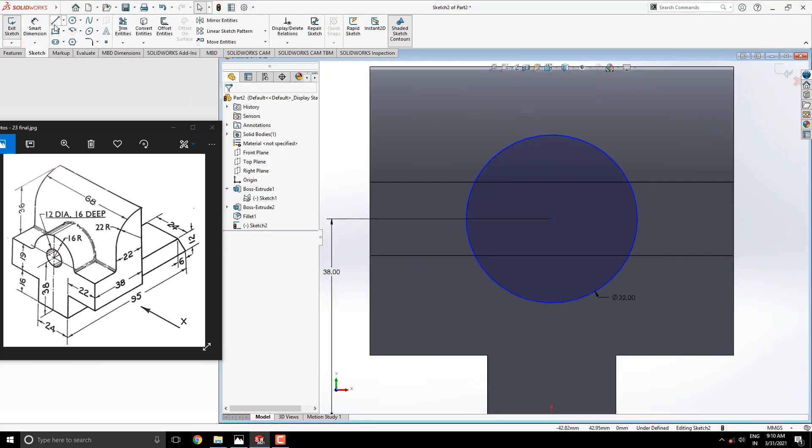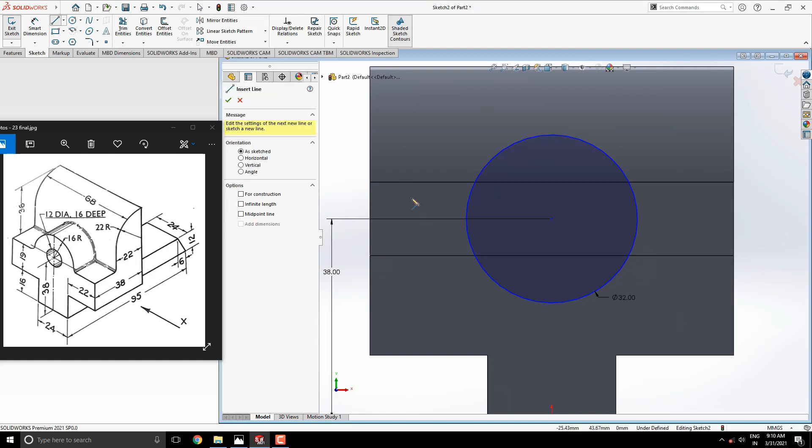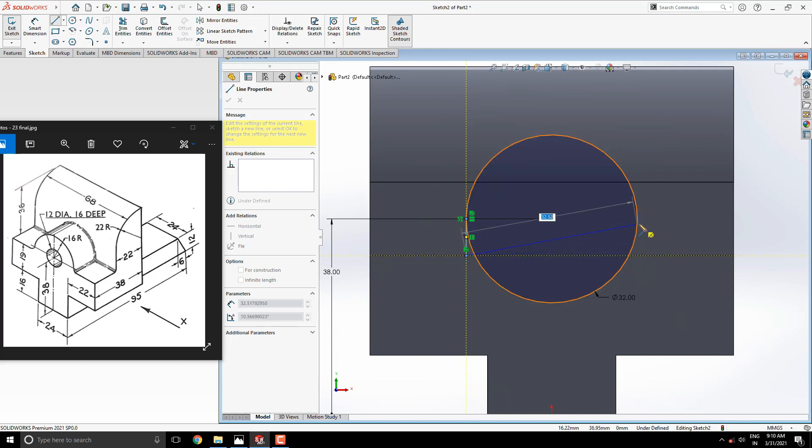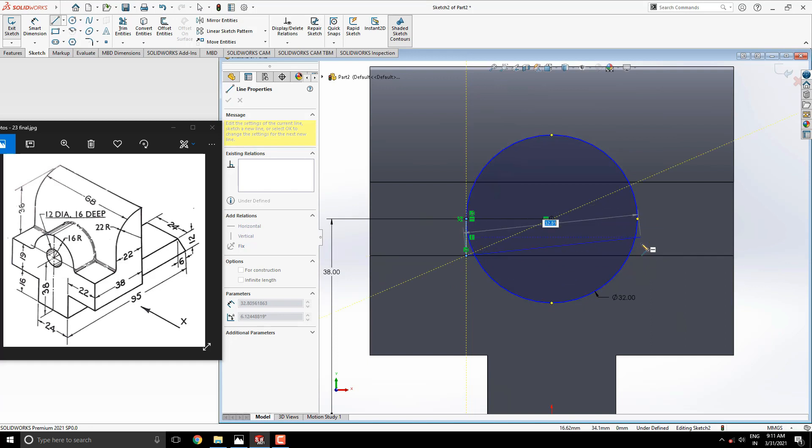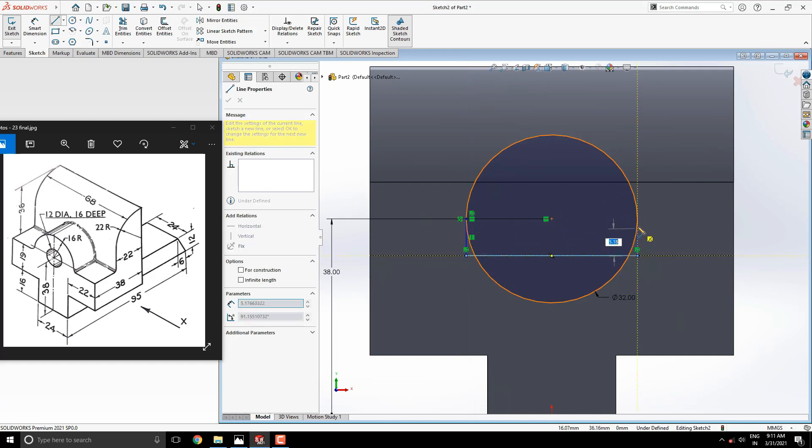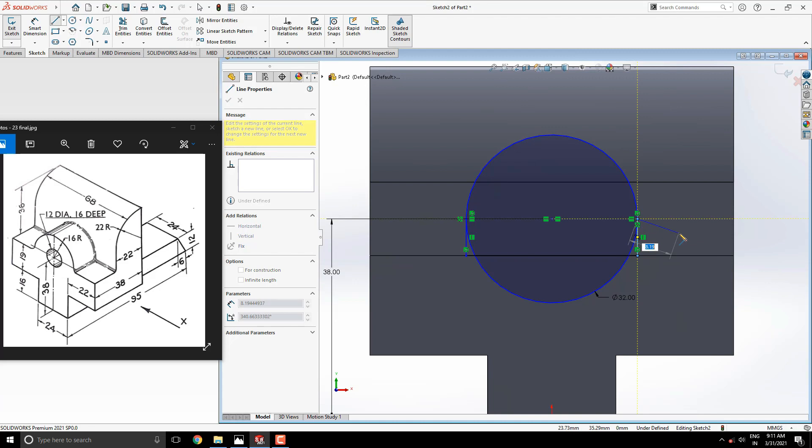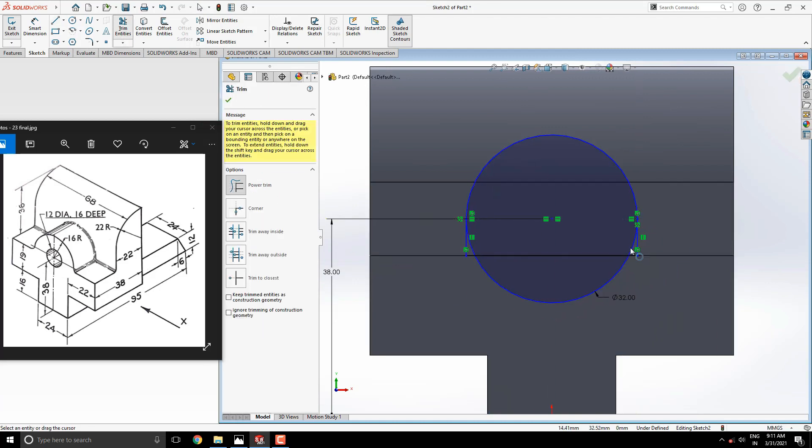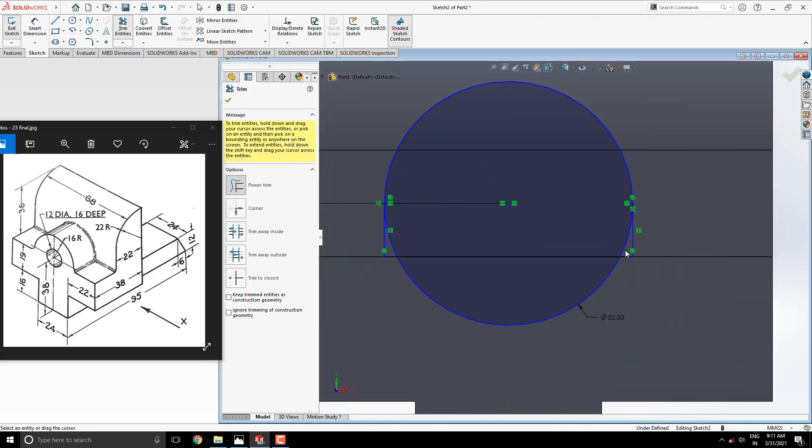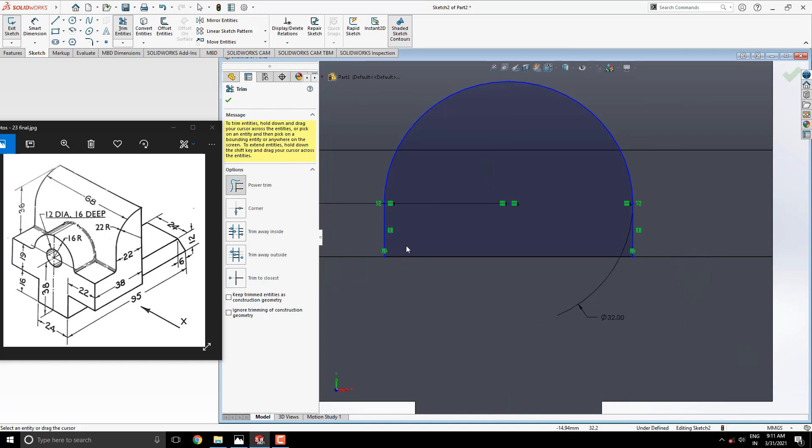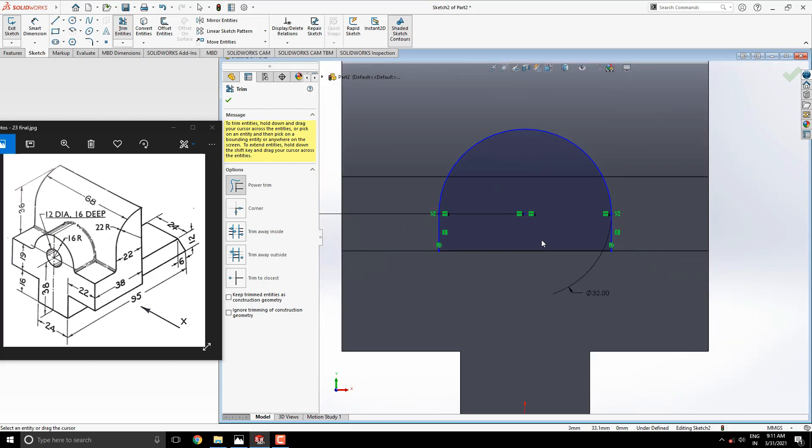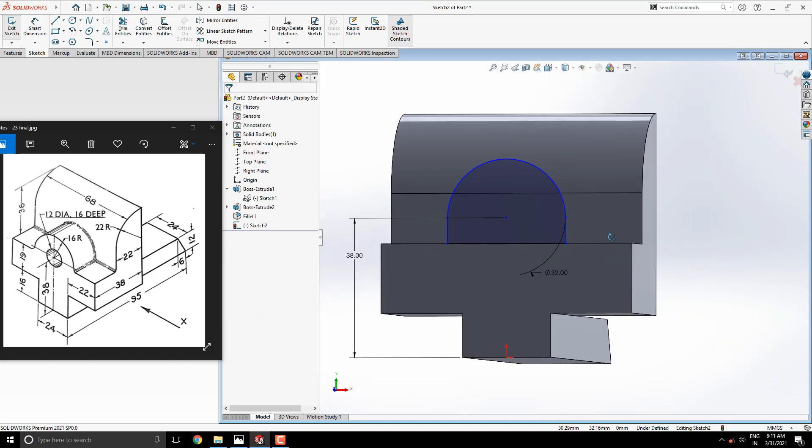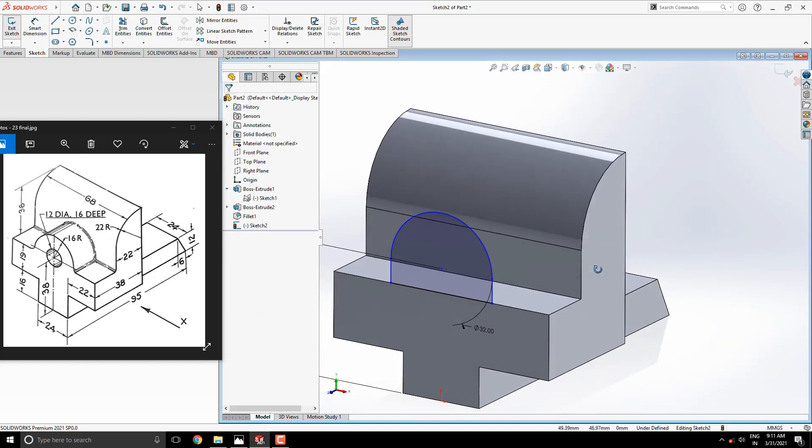Draw a vertical line from this quadrant point to this edge. Then draw a horizontal line with tracking reference of the quadrant point of the circle. Next, draw a line up to this quadrant point. Escape the command and trim unwanted edges of the sketch like this. Our sketch is ready to extrude.